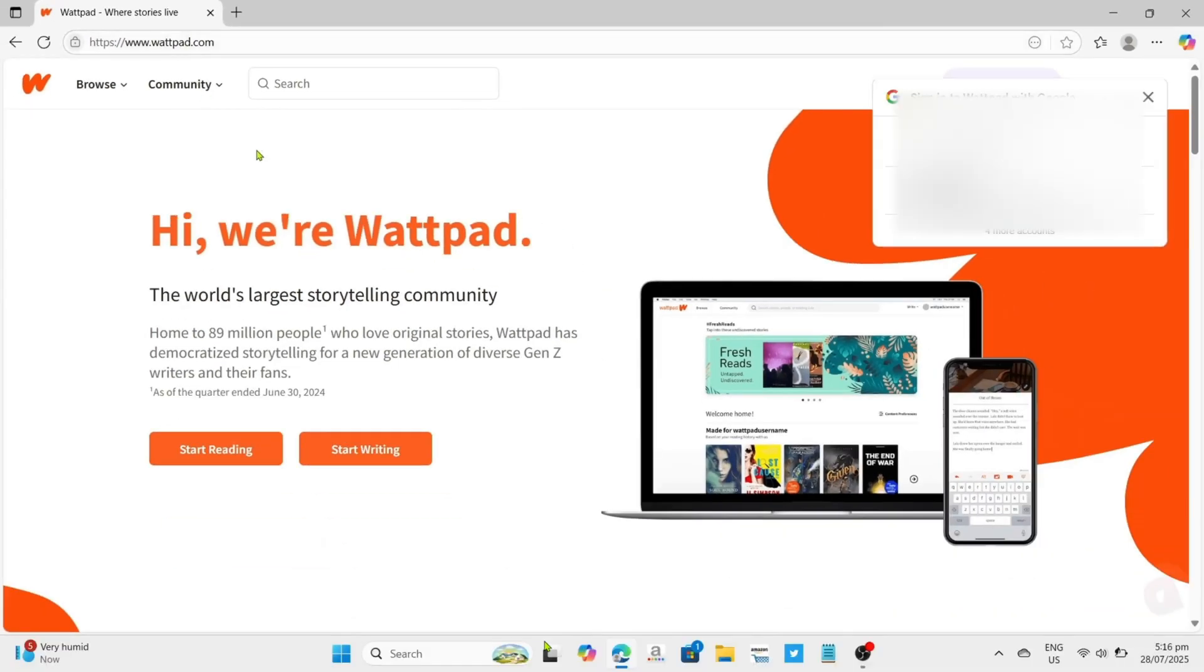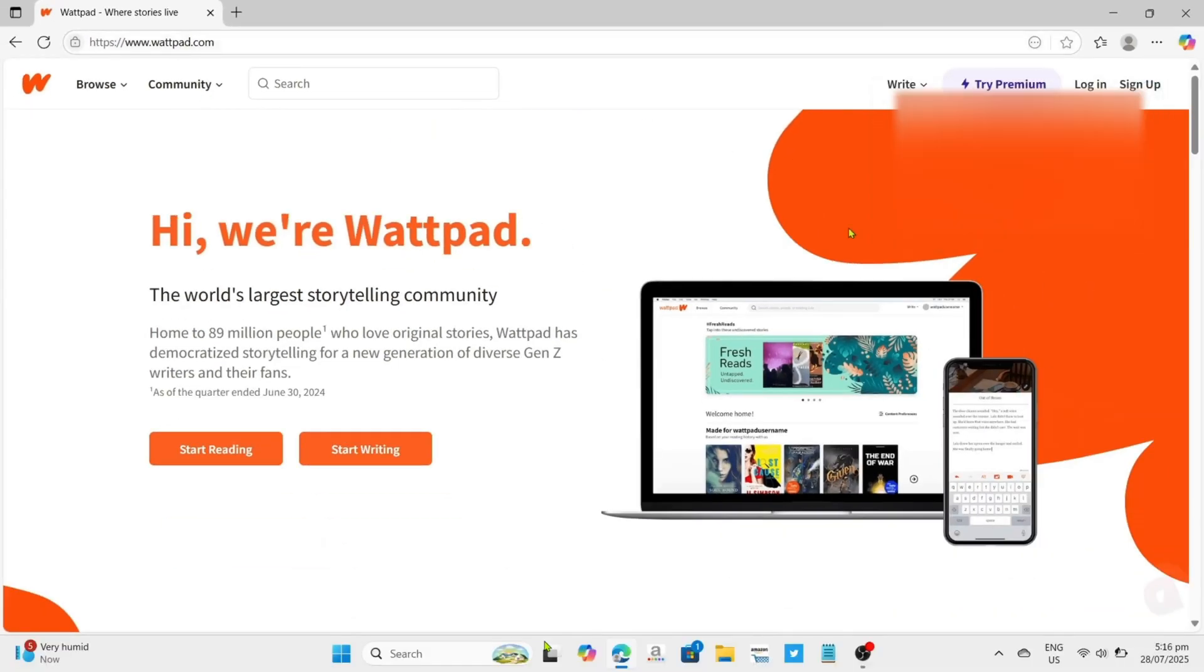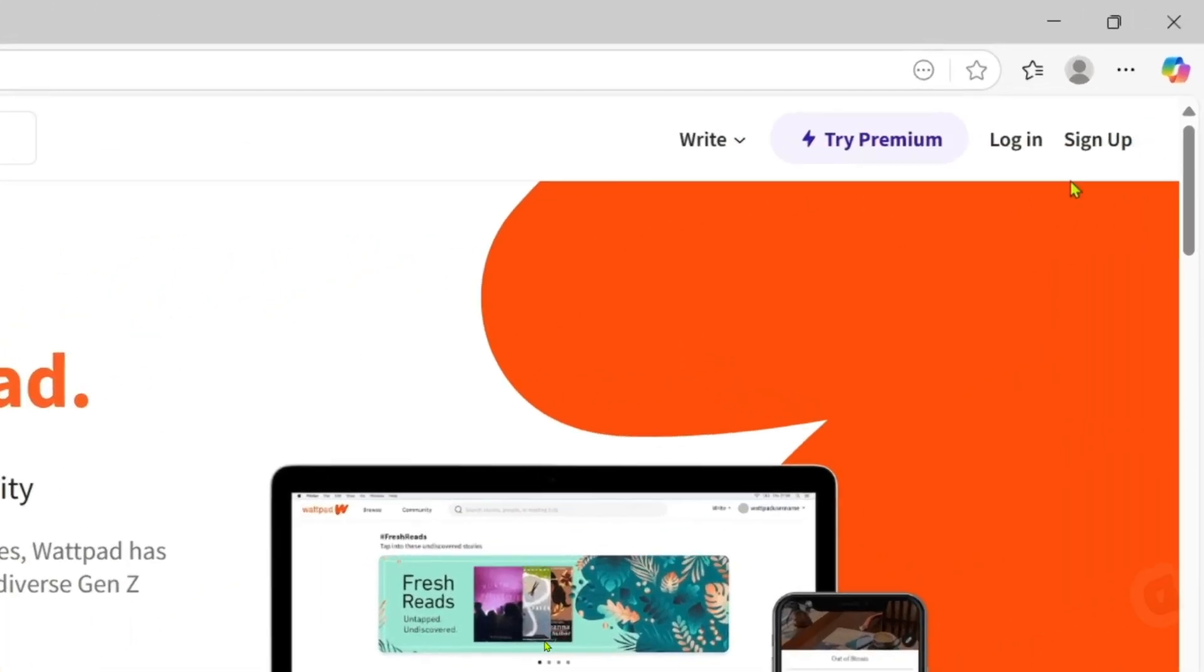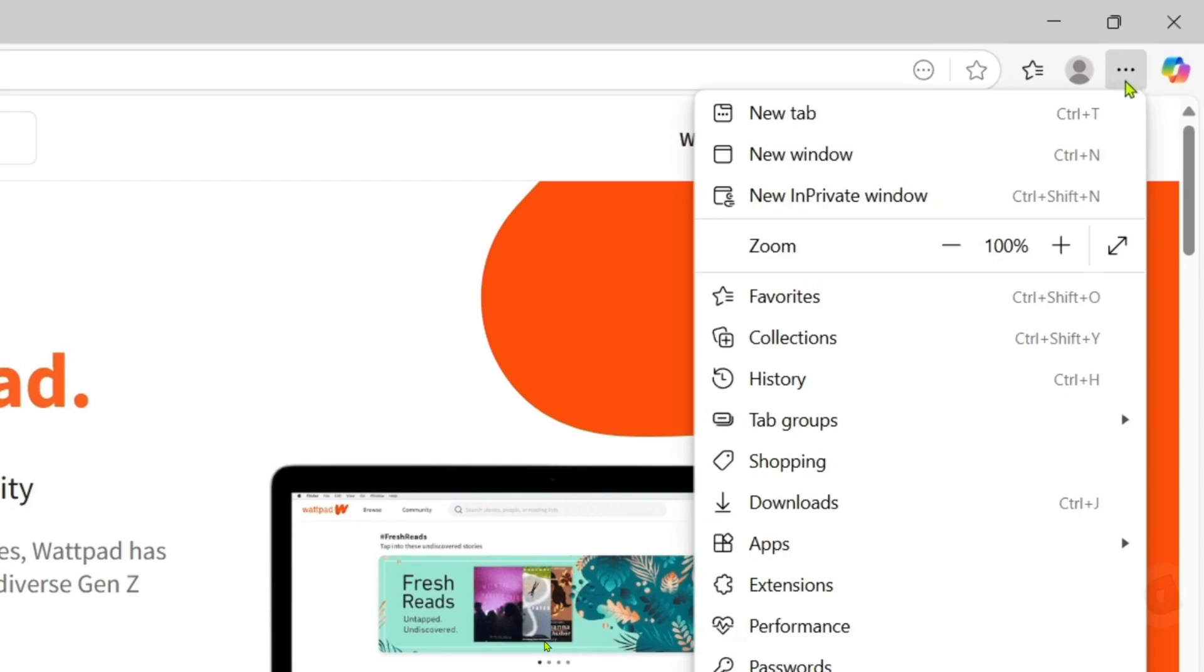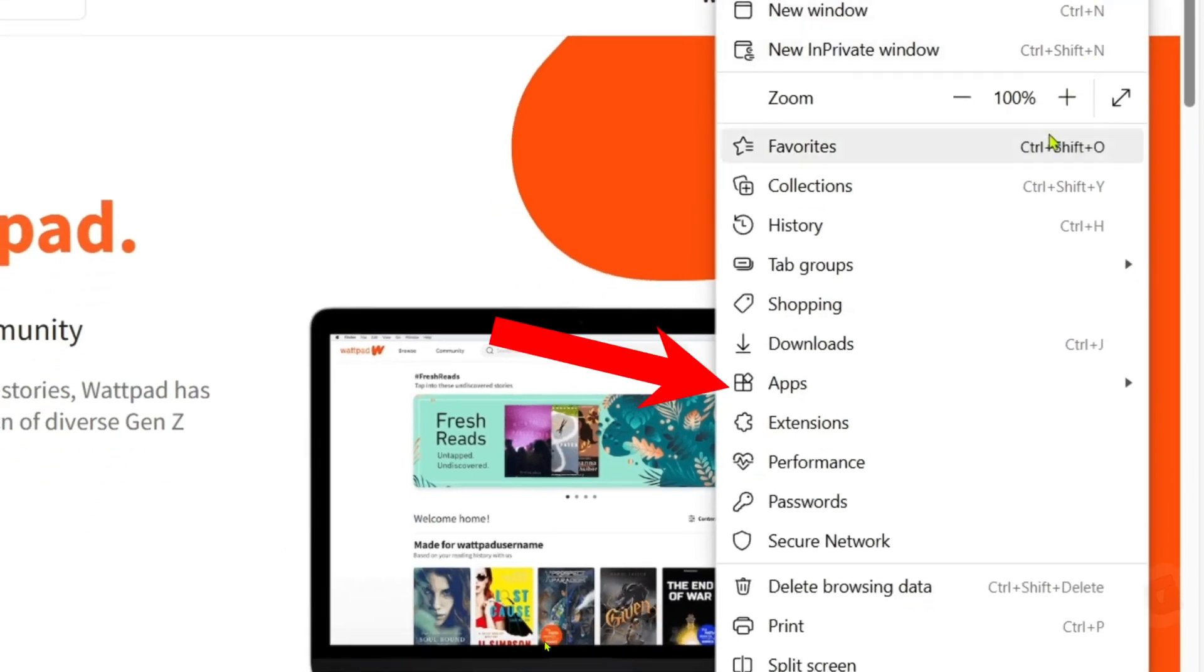Now that you're on the official website of Wattpad, let me show you how to download the app. To do that, first I want you to click this three dots at the top, and then select the apps option.